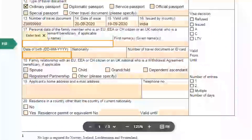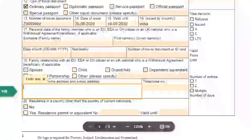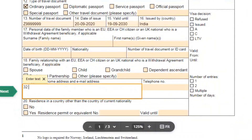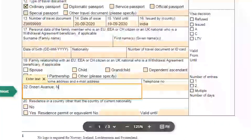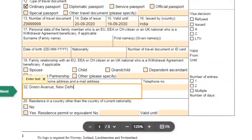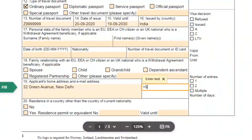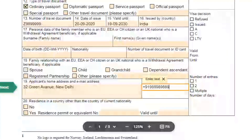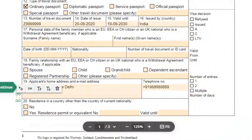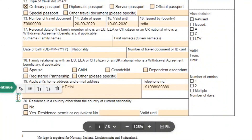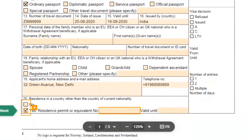Now mention your full address in field number 19, along with your email and contact number. Next mention your current country of residence. If you are living in the UK but have Indian nationality, write your BRP number here and also mention its valid date.